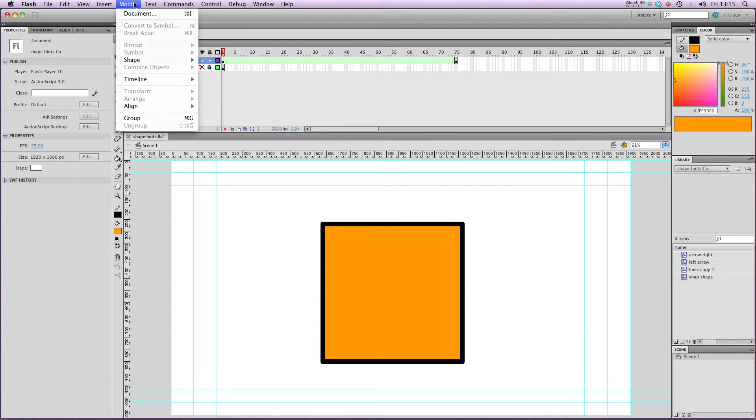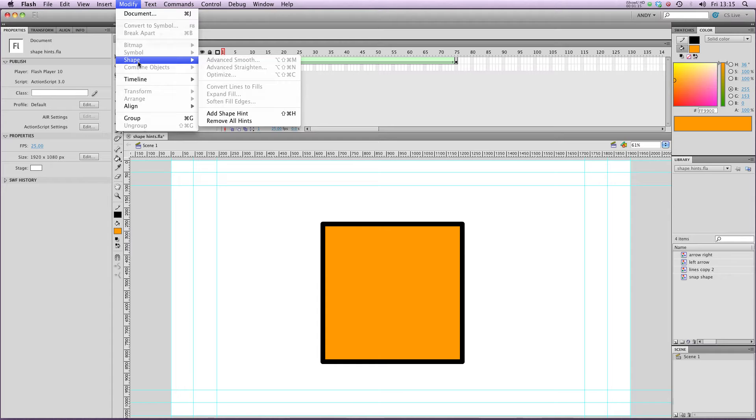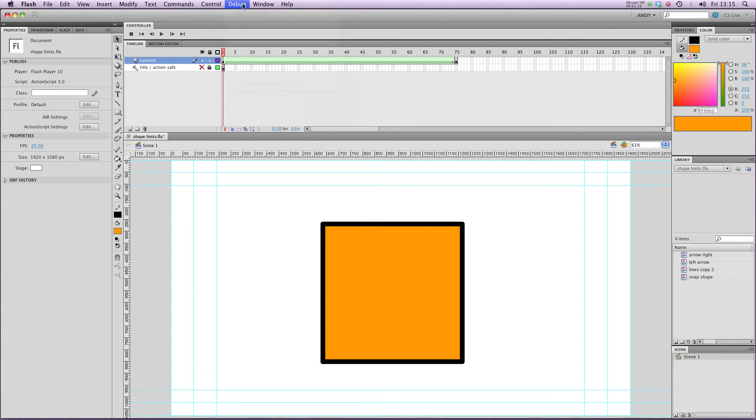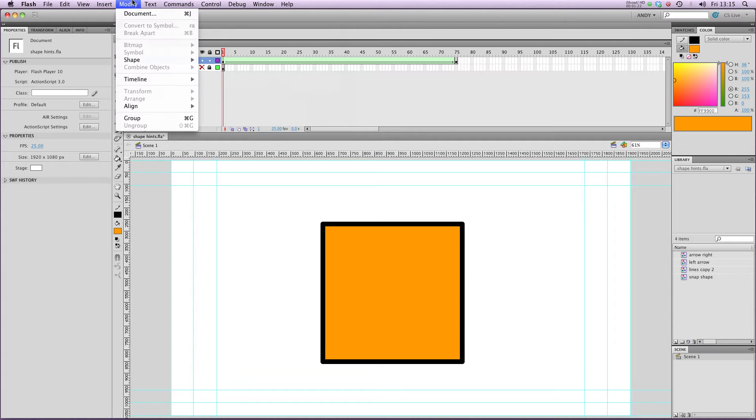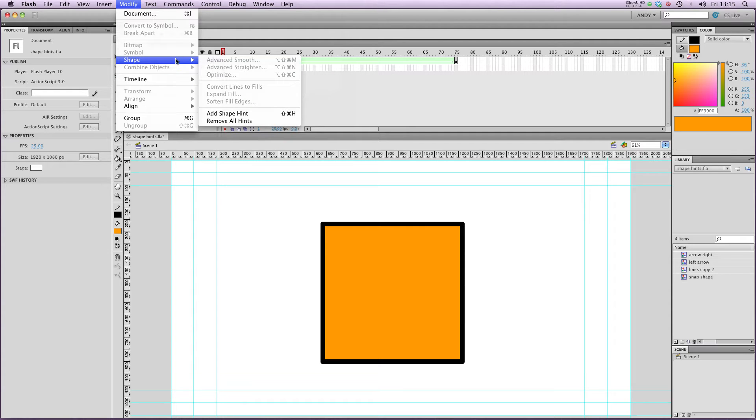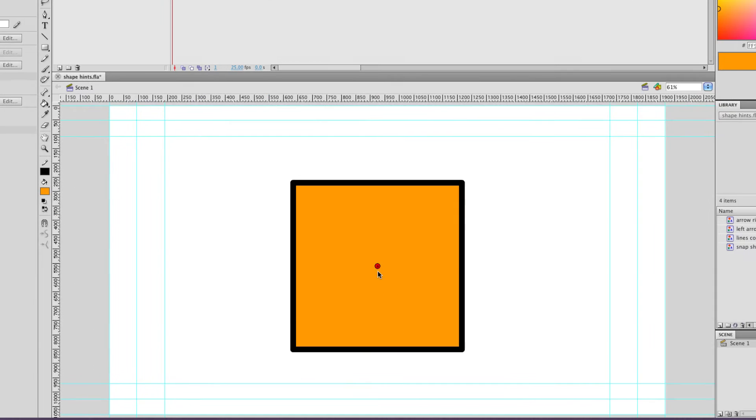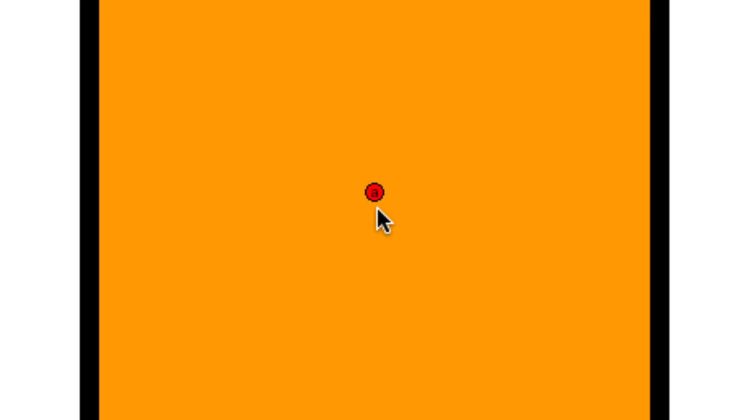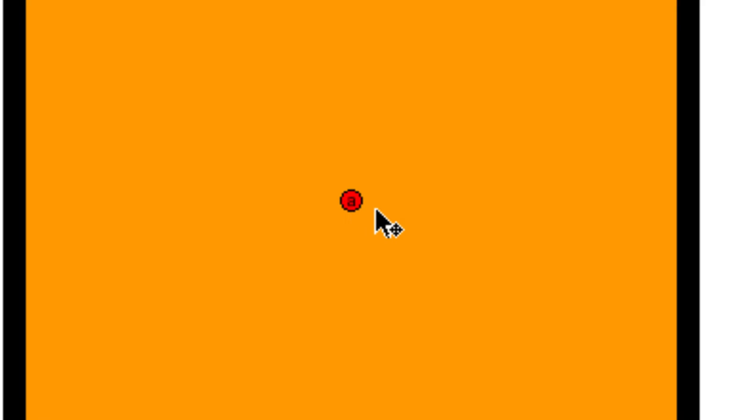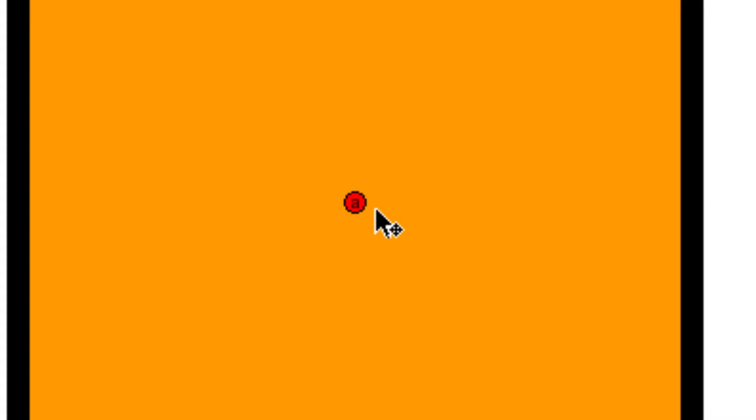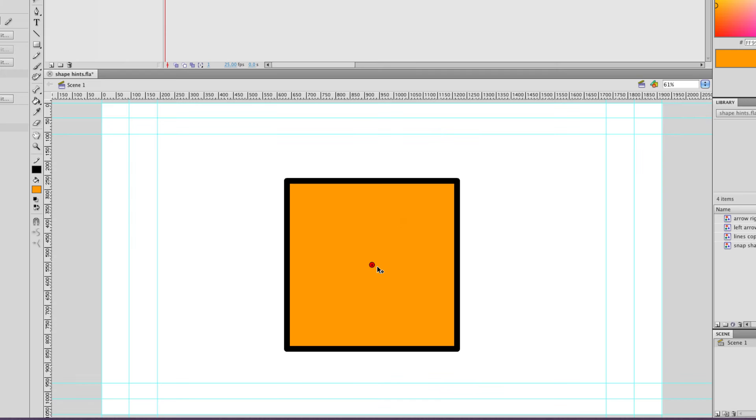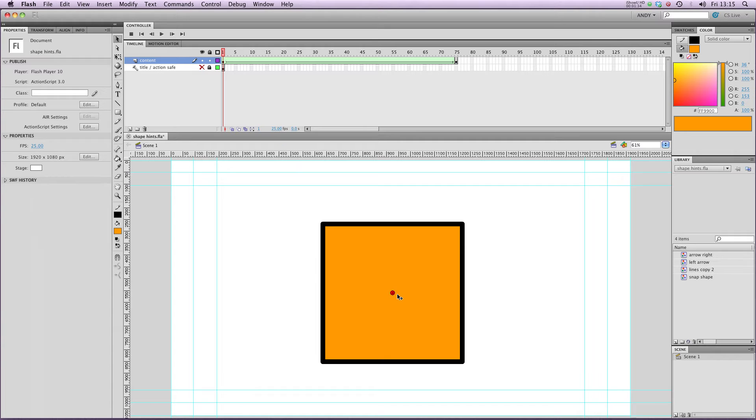If I go up to the Modify menu here, and go to Shape, and Add Shape Hint. Bear in mind that you will have to already have a shape tween ready, otherwise you won't get this option. Shape, Add Shape Hint. And you can see here, there's a little A in a red circle that's just appeared. This is all pretty small.